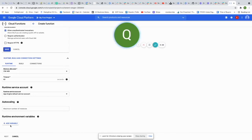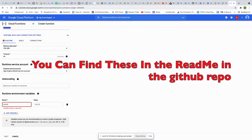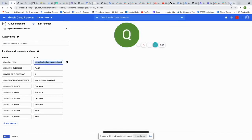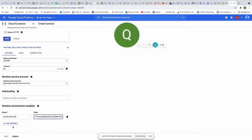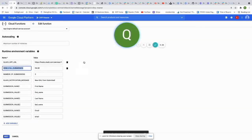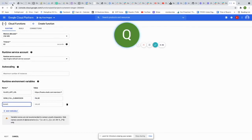To add environment variables, click Add Environment Variable. The first one is the Slack app URL — copy the webhook URL you saved earlier and paste it as the value. Next, add 'send_full_submission': set this to 'True' if you want to send the entire form, or 'False' if you only want to send specific fields. Make sure the value is capitalized.